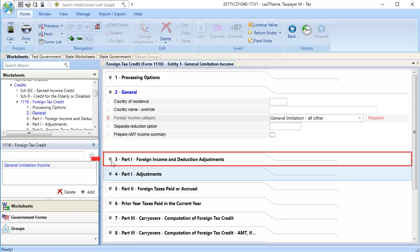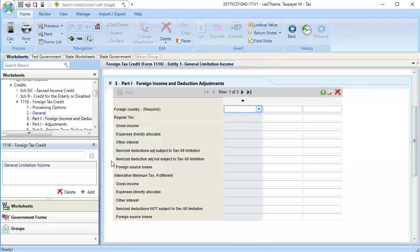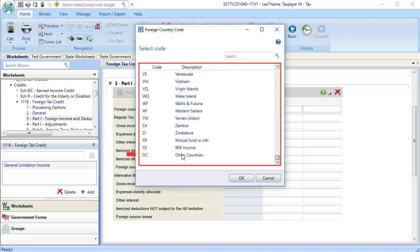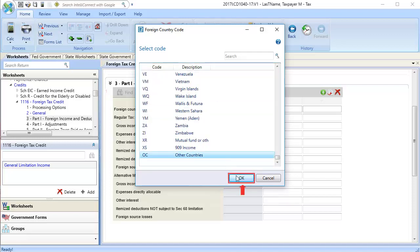Next, select Section 3, Part 1, Foreign Income and Deductions. In the grid, select Foreign Country and click the drop-down. Then choose the same country code as on the Schedule C and click OK.